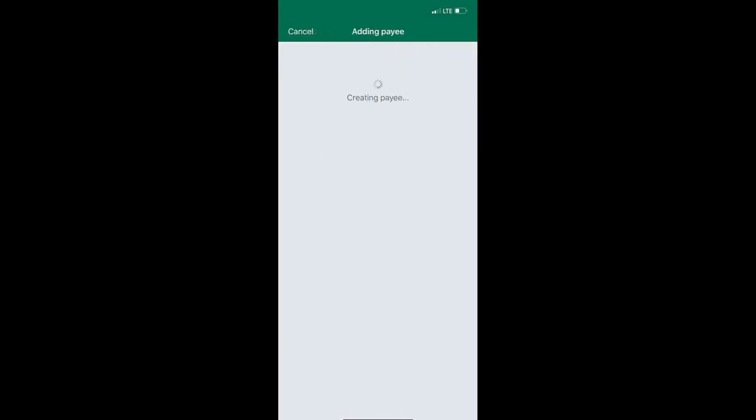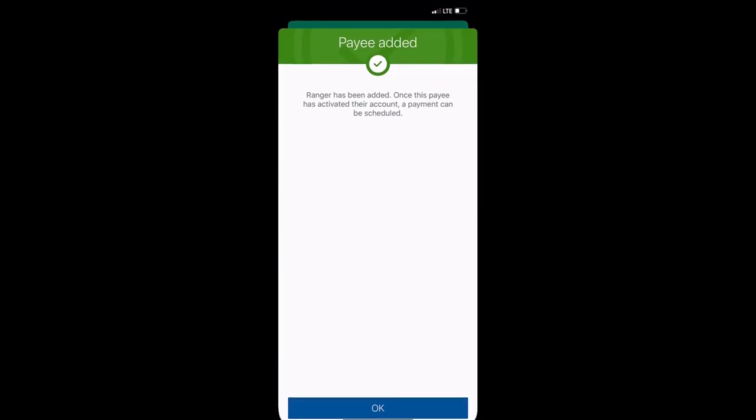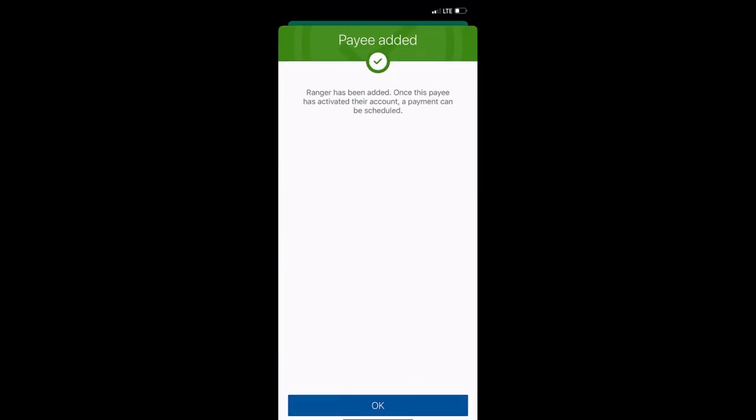You will only need to complete this step when adding a new payee. Once the payee has been added, you will select them from your list.